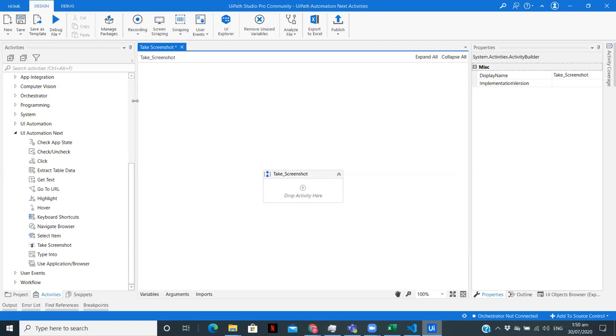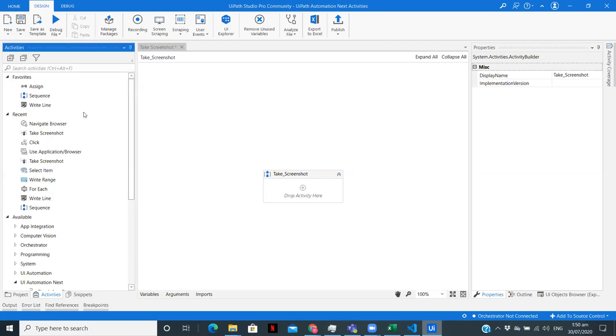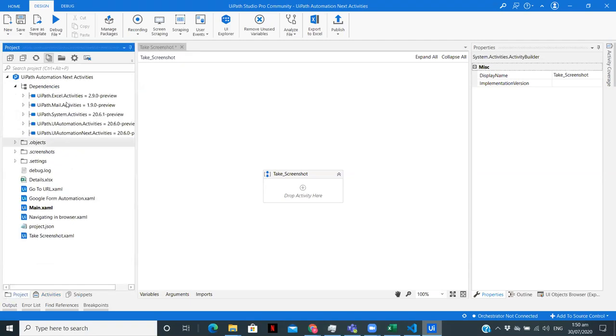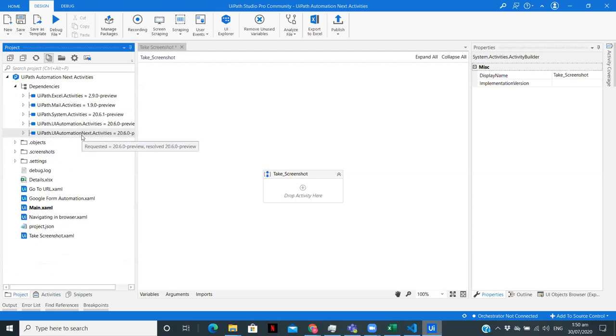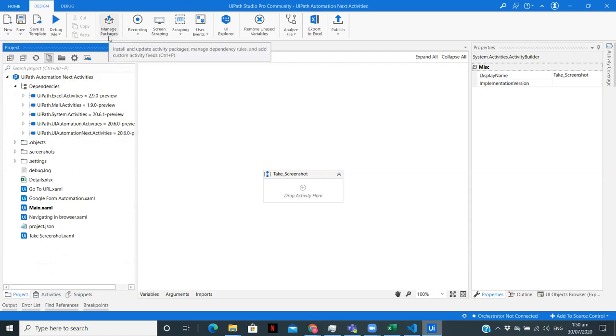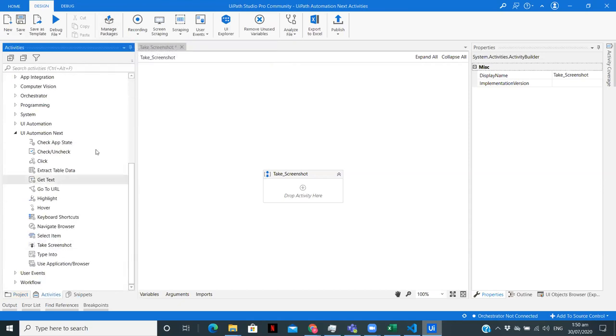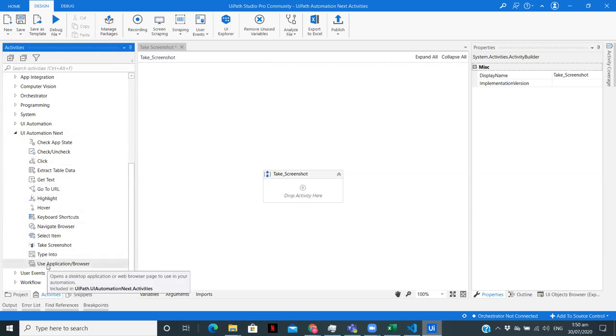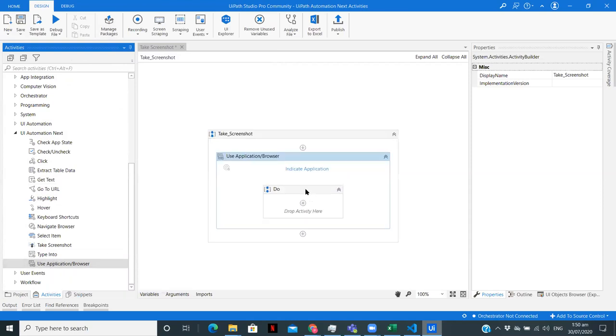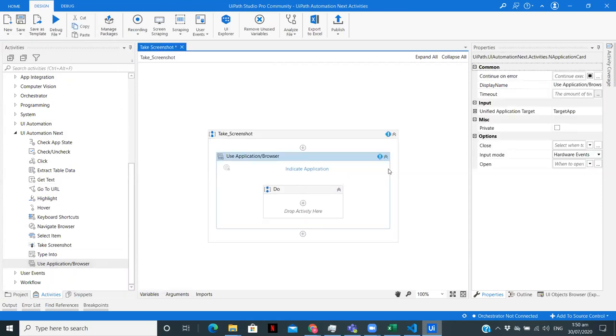Now to use UI Automation Next activities, we first need to install a package, that is UI Automation Next.activities. You can do that from manage packages. Once you have done that, we'll have this particular set of activities in our activities panel. Now to use any of the activities of the UI Automation Next package, we need to indicate an application or a browser.